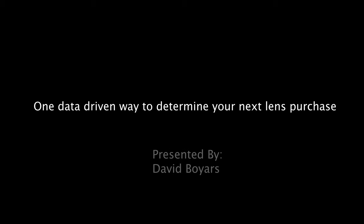My name is David and I'm going to give you a quick, data-driven way to help you make your next lens purchase.